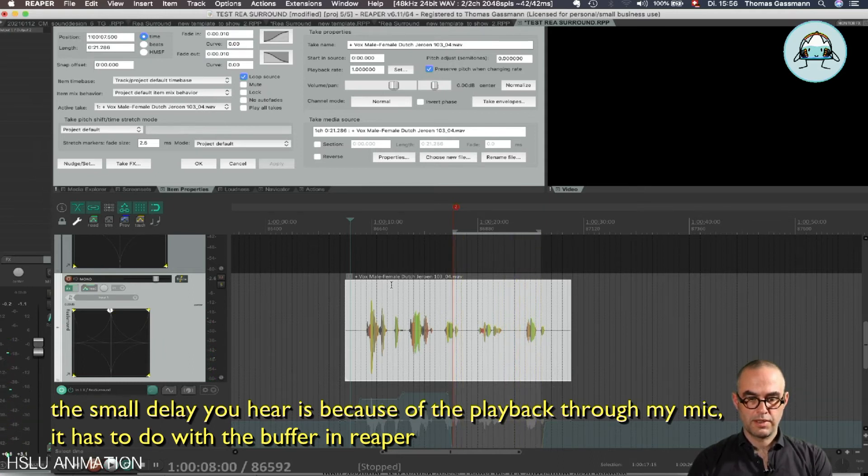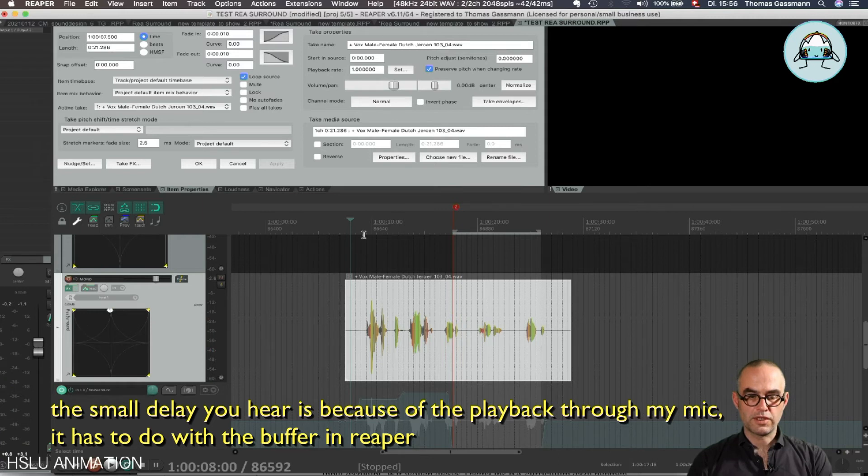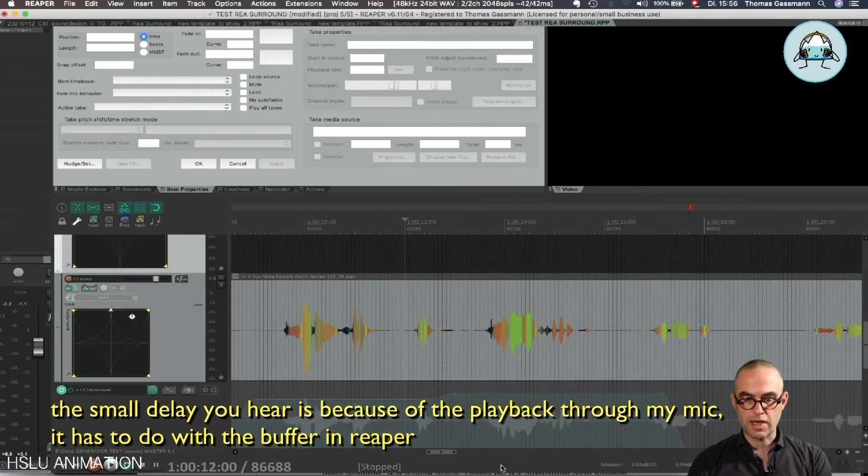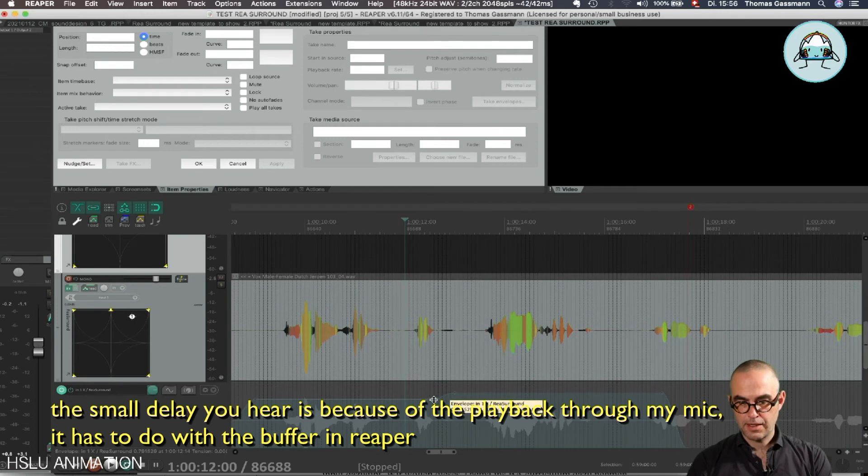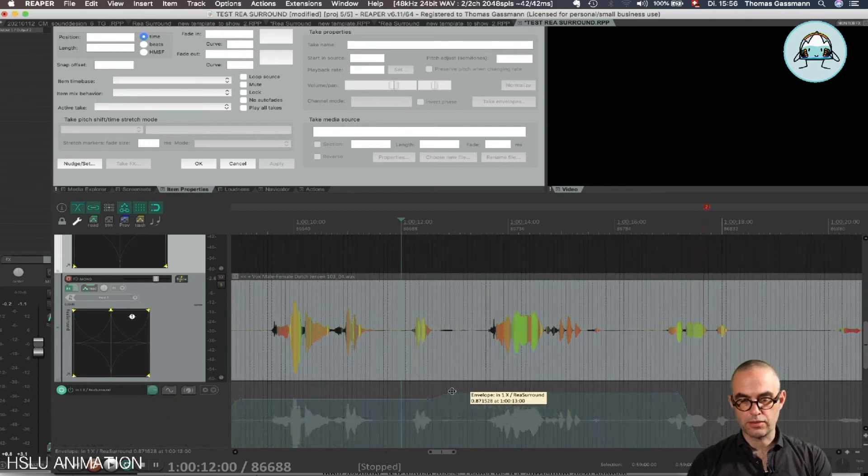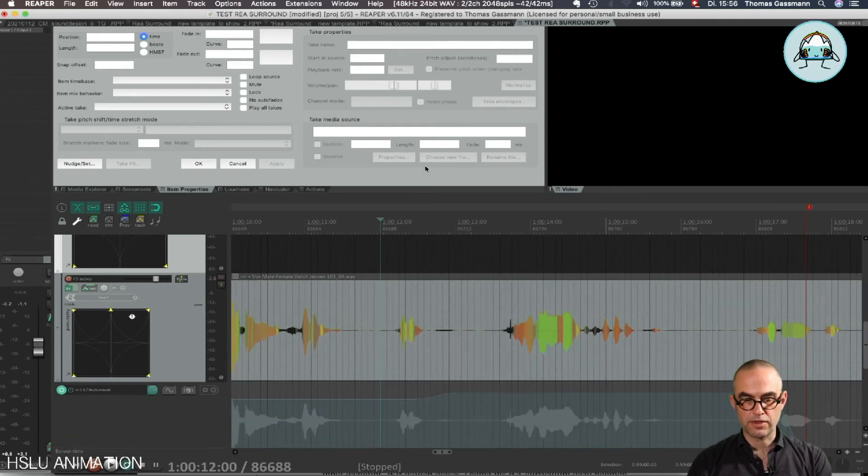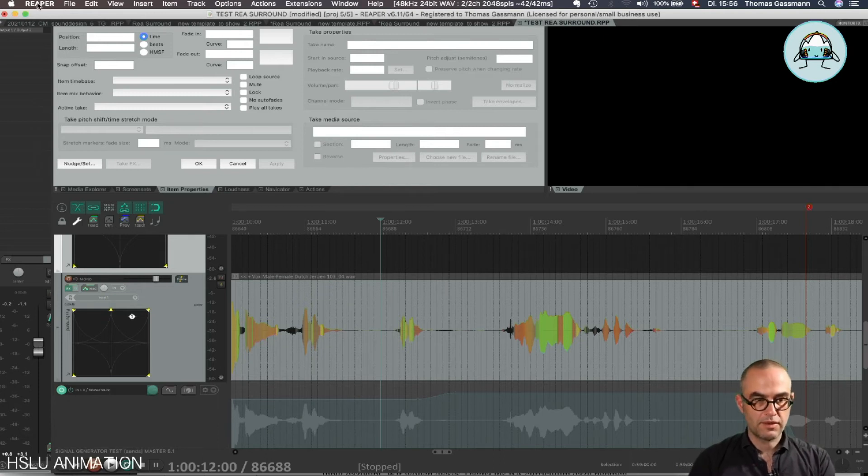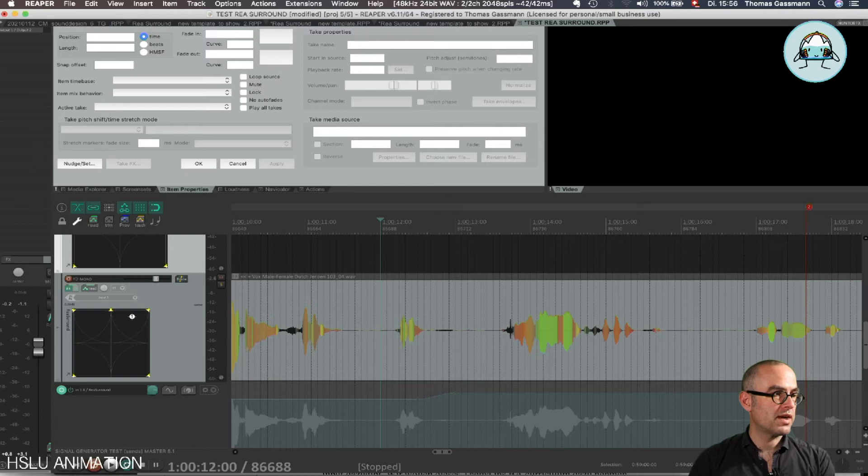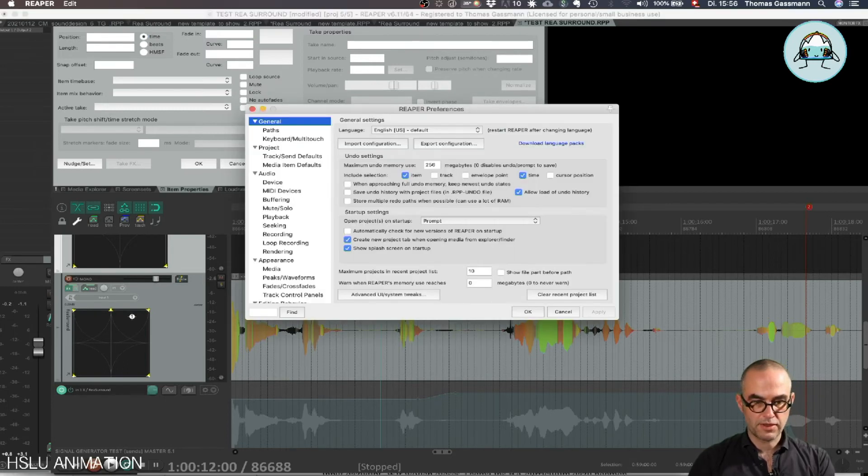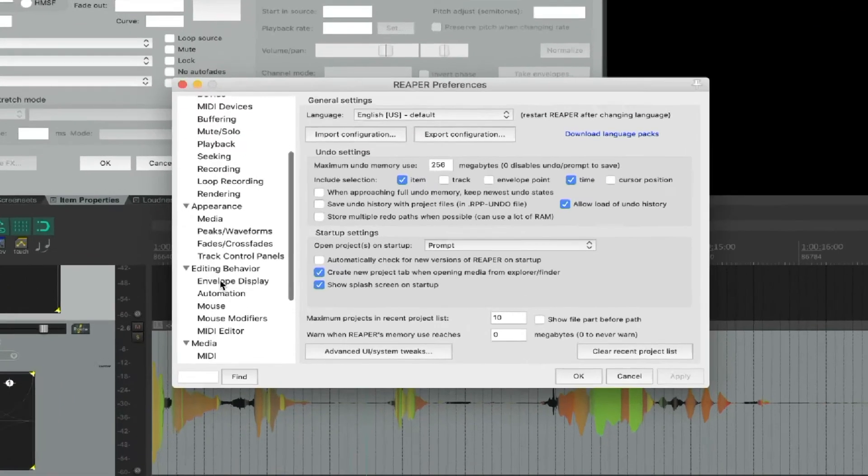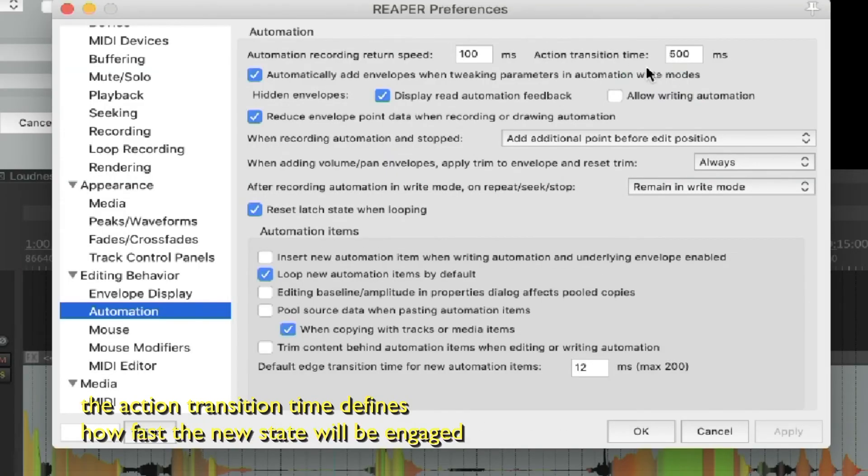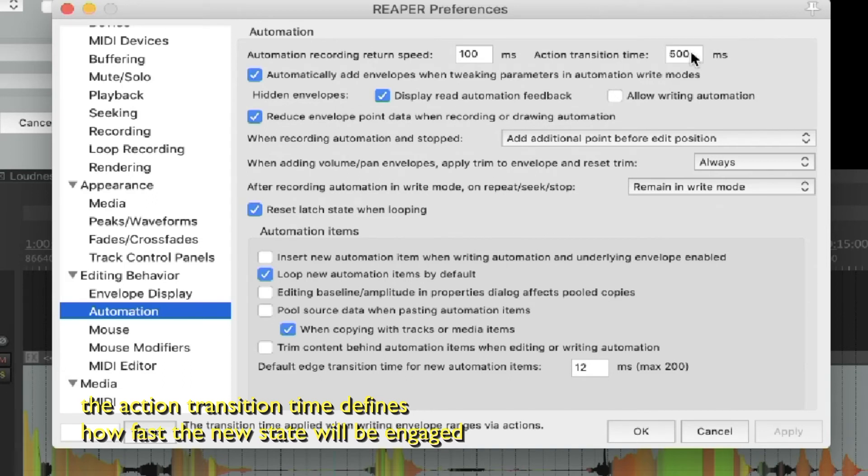Now what is interesting is we have a thing called Transition Time, and the transition time is set to, I think, 500 milliseconds, so half a second. And if you want to change this, you can find it in the Reaper preferences. Go to Automation, and here's the action transition time. I think 500 milliseconds is quite handy, but of course you can also put it like to one frame, so 40 milliseconds, then it reacts a lot faster.